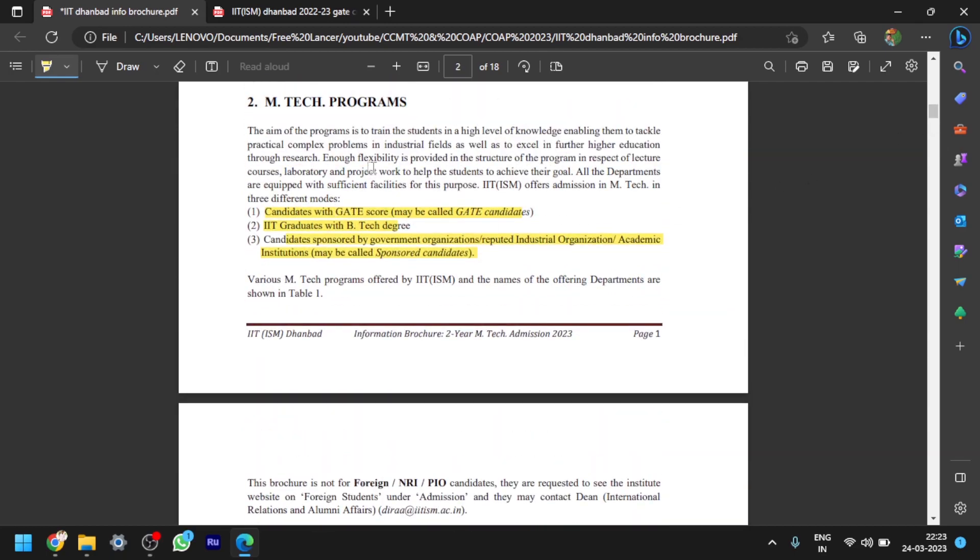Here you can see there are basically three categories of students who can apply for M.Tech in IITs. First one is candidates with GATE score, and second category is IIT graduates with B.Tech degree, those who completed B.Tech in IITs. Third category is self-sponsored students. With these three categories only, basically, IIT is open for M.Tech programs.